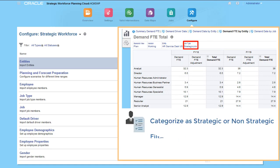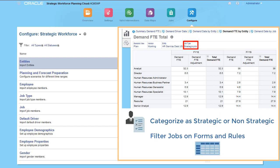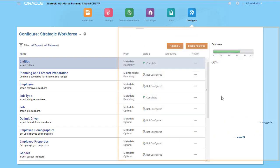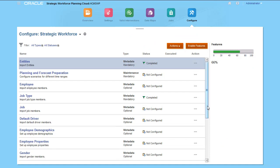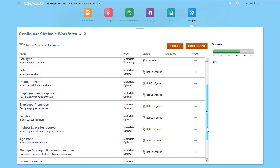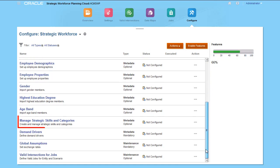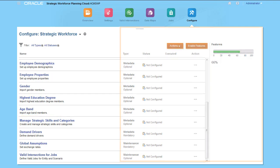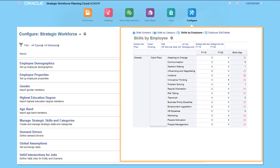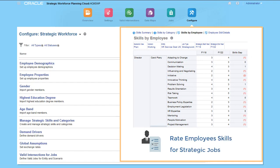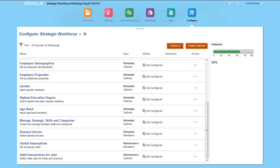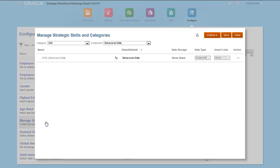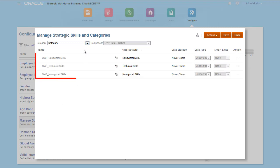If you enabled skills assessment during your configuration, you can manage strategic skills and skills categories. Then you can use a detailed skills assessment to rate employees by each skill for strategic jobs. You can add skills to three predefined categories, and you can add your own categories.